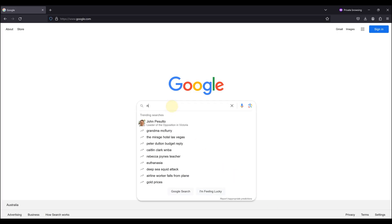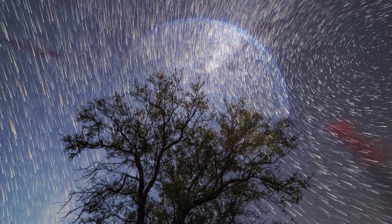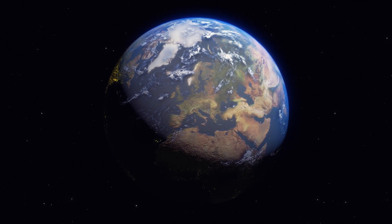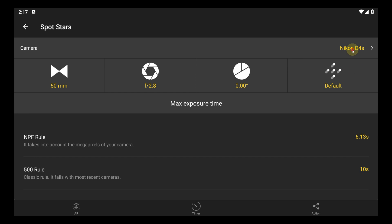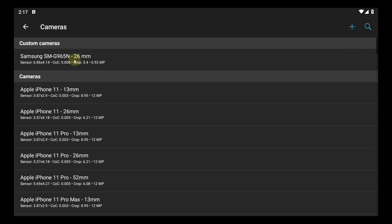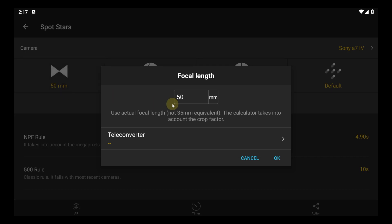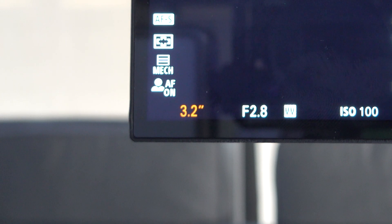Next, we'll use what's called an NPF calculator to find the best shutter speed. Too long and the stars will start to trail due to the movement of the earth. Too short and the stars and Milky Way will not show up. I use the NPF calculator in PhotoPills, but there are plenty of free ones online. Put in your camera details and it will give you a recommended shutter speed. For me, it has given a recommended shutter speed of somewhere between 7 and 14 seconds, so I'm going to go somewhere in between at 10 seconds.